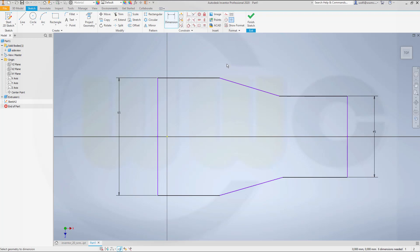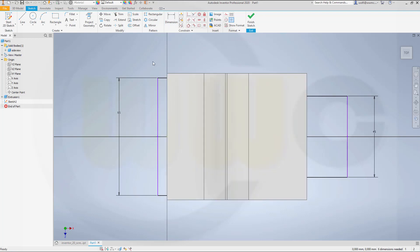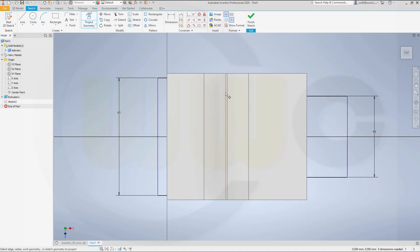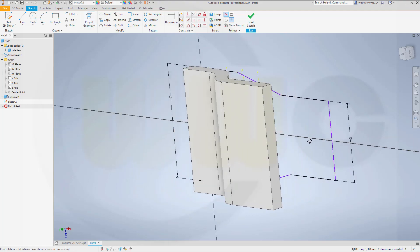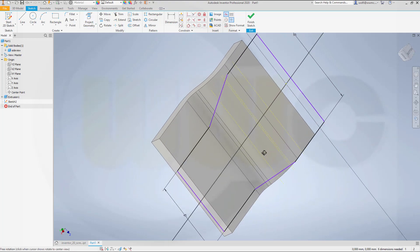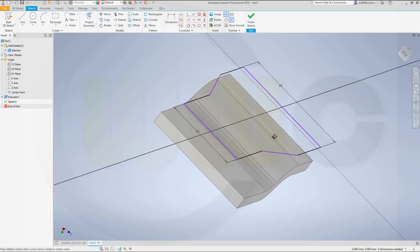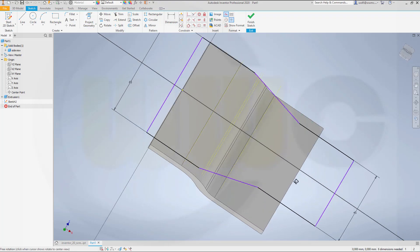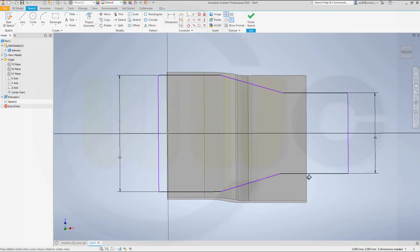Now I need to project some lines. So therefore set it to construction. Go for project geometry. I want to use this edge. This one, this one, and that one. So if you take a look, they're all projected in on the back side.